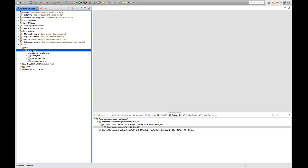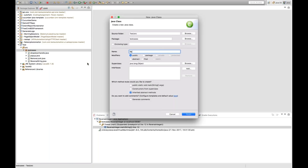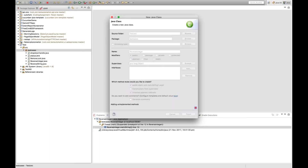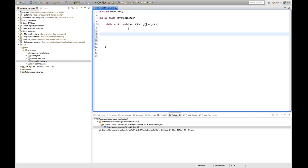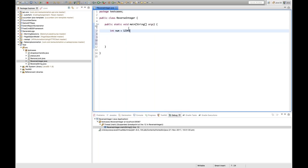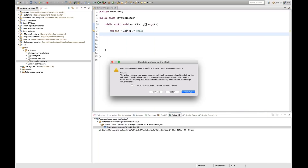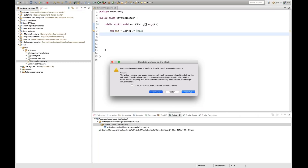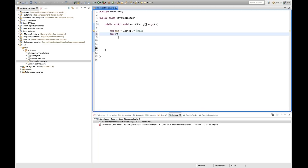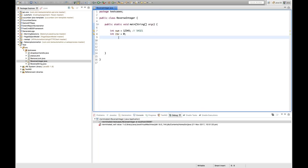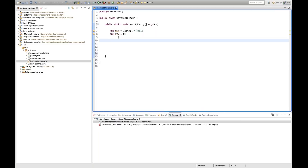Let me create a class quickly — ReverseInteger — select the main method and click Finish. I'll declare one number: int num = 12345. I want the output to be 54321, just the reverse number. First I'll declare one reverse variable: reverse = 0, so that I can append the reverse number to this variable. Then I'll create one while loop with the condition: while num is not equal to zero.